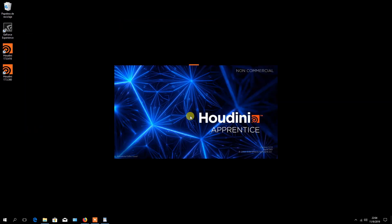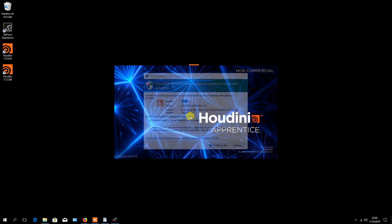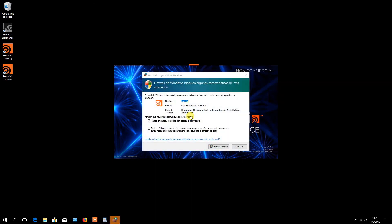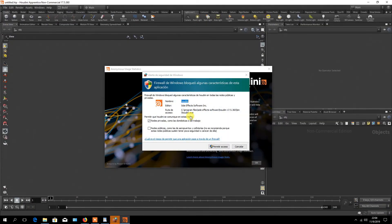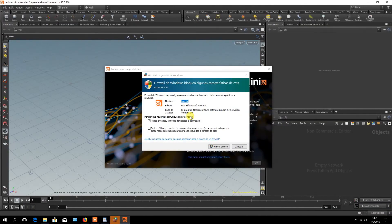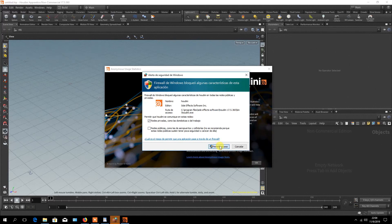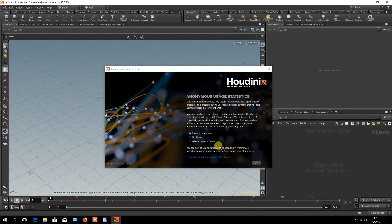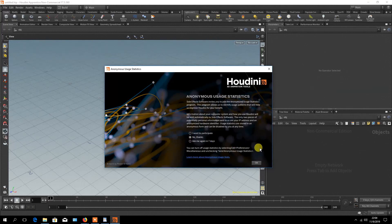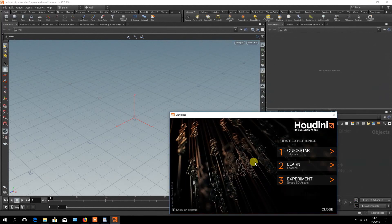Houdini opens. Allow access to private networks to Houdini in the firewall window. Then select if you want to participate in the usage statistics and click OK.